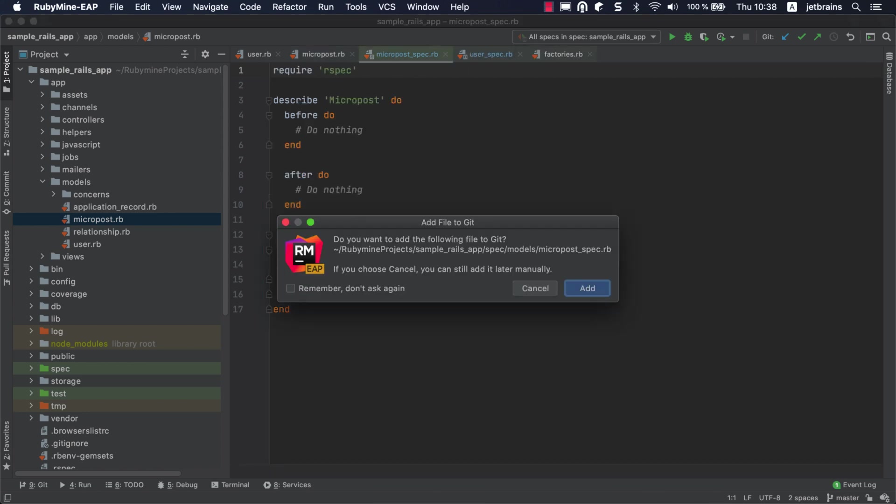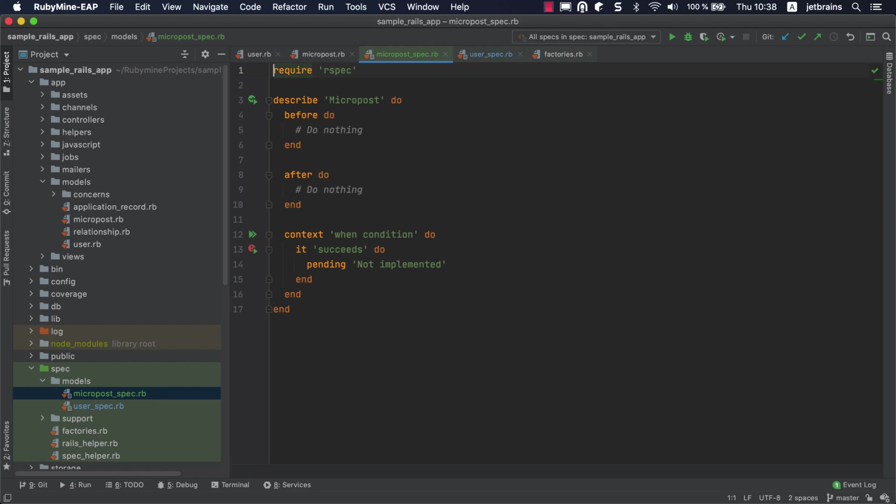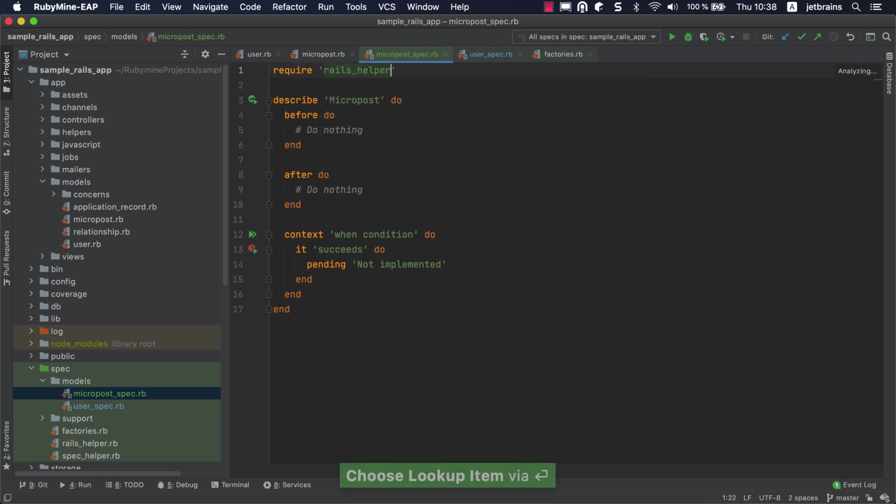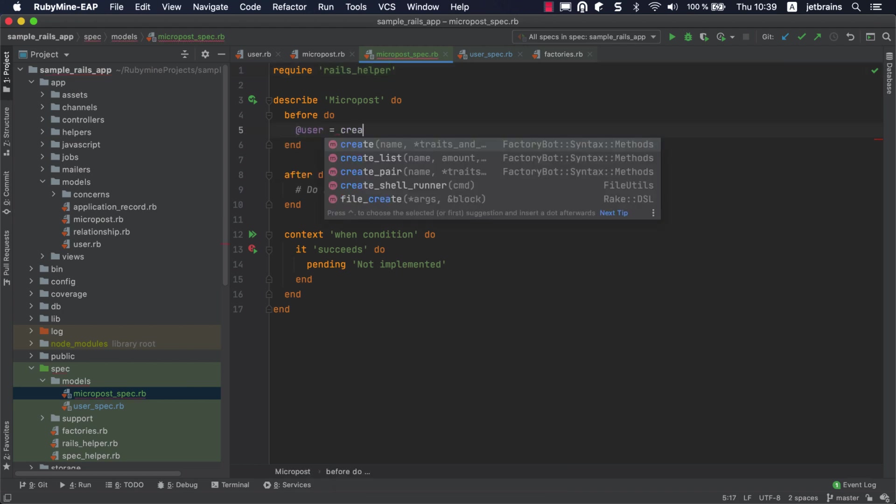RubyMine will create a test file with default initial content. We'll show you how to customize this content a bit later. Before writing a test, we need to load the Rails helper from the same directory where our tests are.